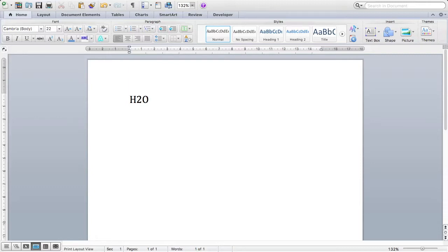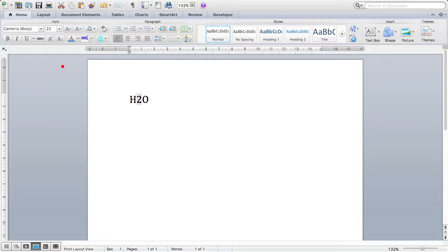The first way is to highlight the two, like this. And as you can see, on the font bar, so this top bar which on mine is under home, we have two little symbols.